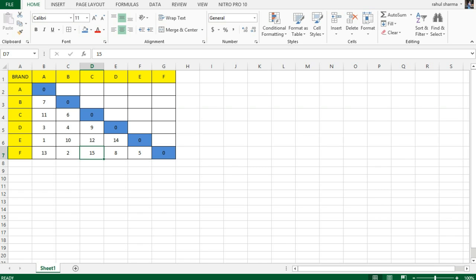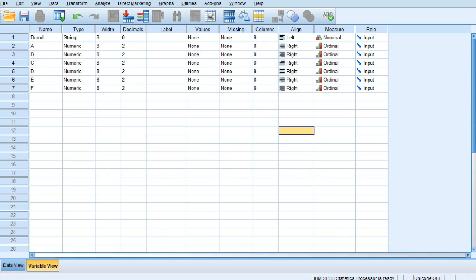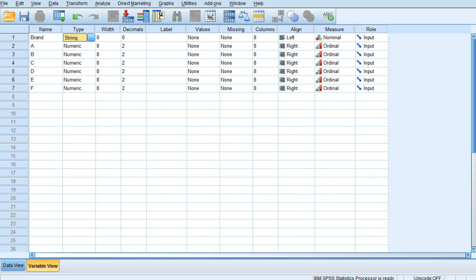In order to apply multi-dimensional scaling, I'll go to SPSS. In SPSS I need to define certain variables. The very first variable is the brand. As my brands are A, B, C, D, E, and F, it is a string, so I need to have the type of variable as string.